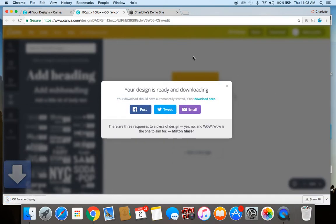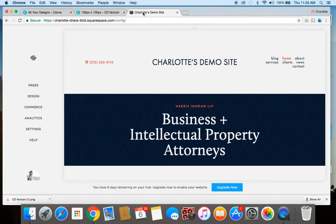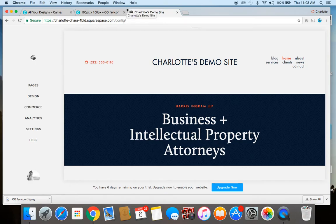Alright so now that we've got a very basic favicon created I'm going to show you how to upload that onto your Squarespace website. So here I've made a demo site and this is what I'm working off of right now to give you an example. You can see that we've still got the generic one set up because we haven't assigned our own customized favicon up to now.